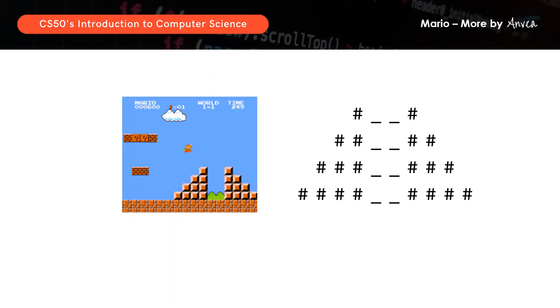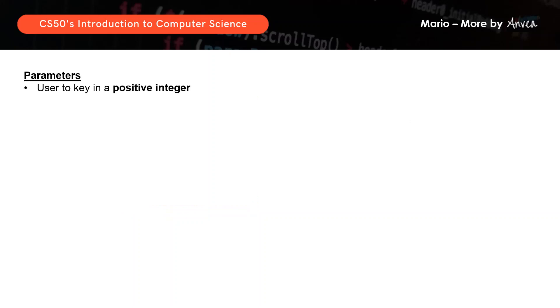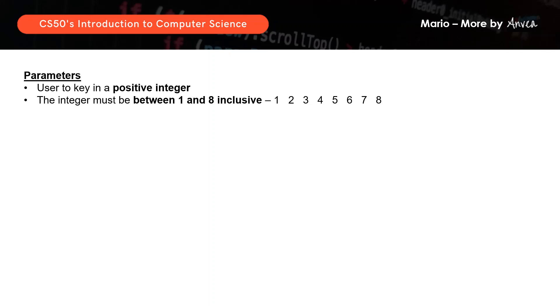When you're going to do the solution, that is something to take note of. To start, we should know what are the parameters that we need to work with. Firstly, the user must key in a positive integer that is between 1 and 8 inclusive. We're going to look at some examples as to what the pyramid should look like with the different heights that we key in.